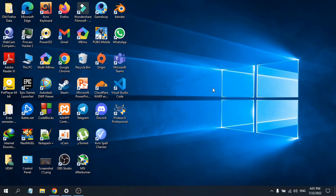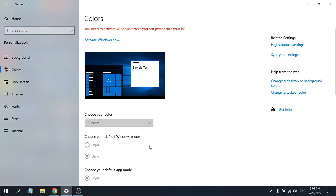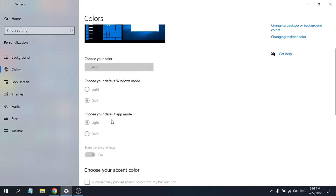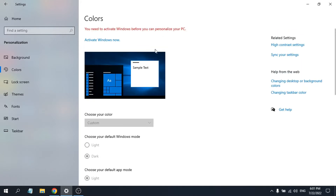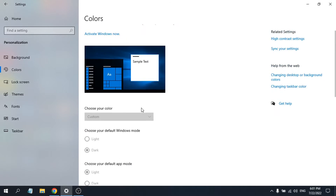Hello everyone. In this video I'm going to show you how to enable dark mode in Windows 10 without activating your Windows. As you can see, my PC is not activated and I cannot change the light to dark mode in Windows 10.